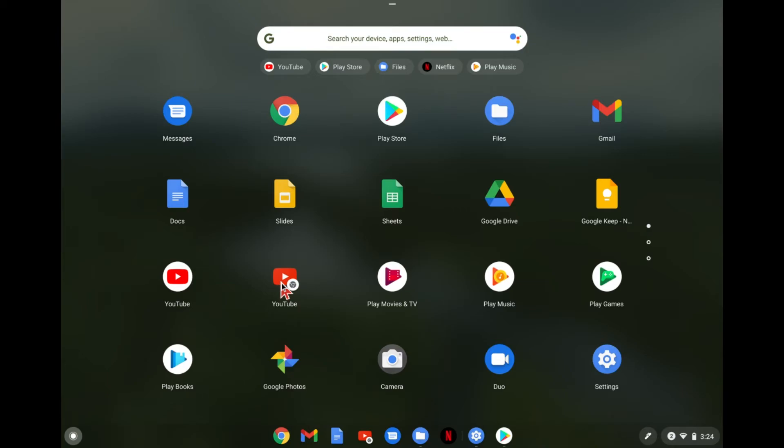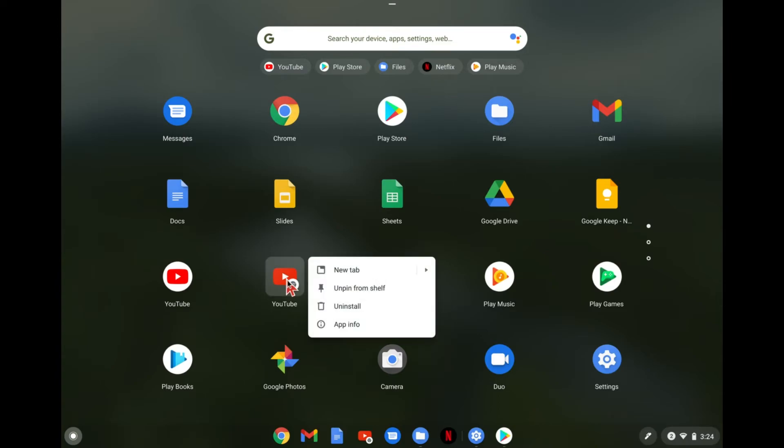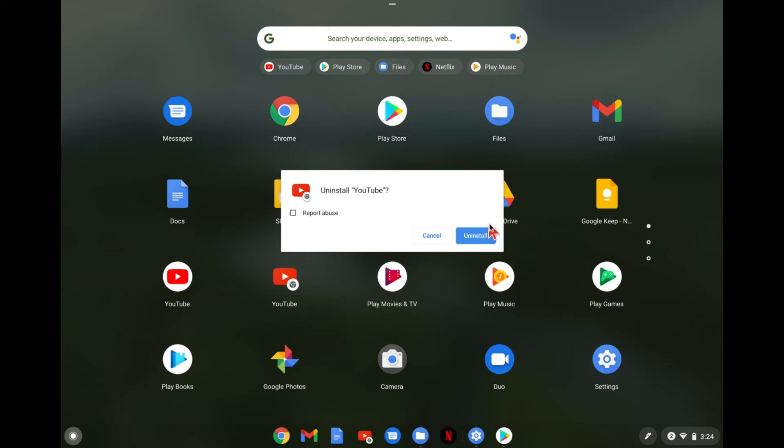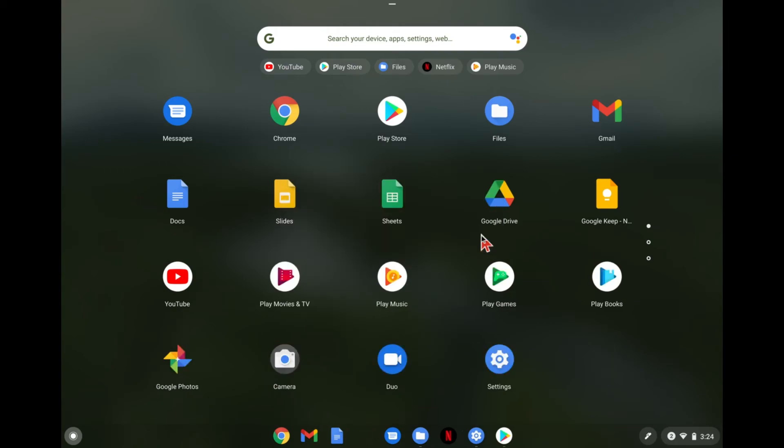Again, if you decide you just want to use the Android app and never go to the website for YouTube, you can right click on this and click on install. And now you just have the one.